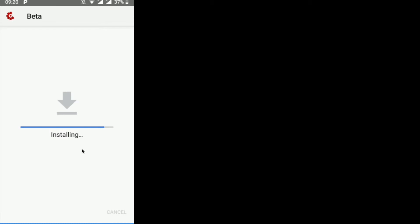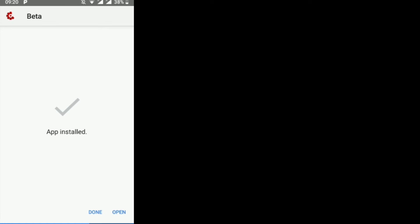One thing to remember: you need to allow your device to install applications from unauthorized sources — any source other than the official store. Allow that permission and then click Open.